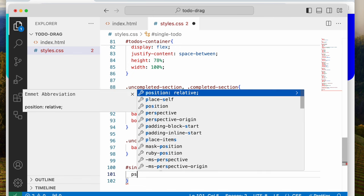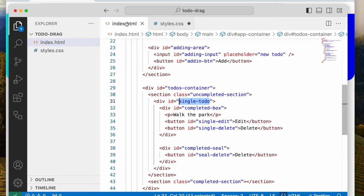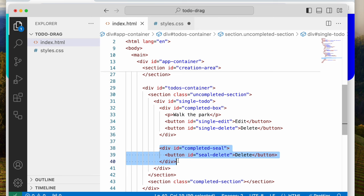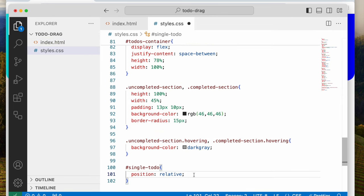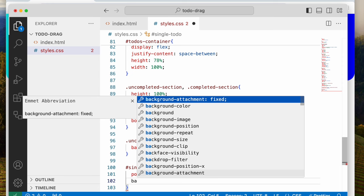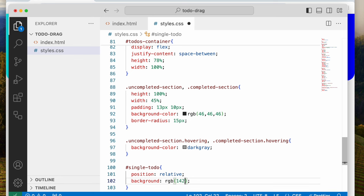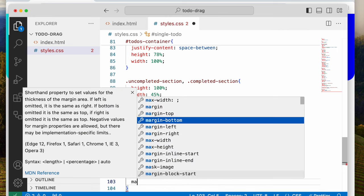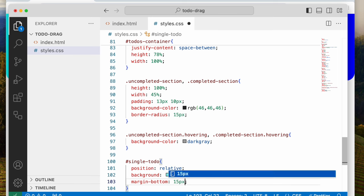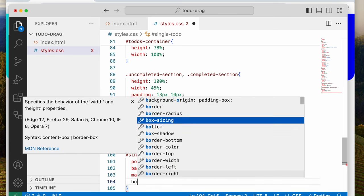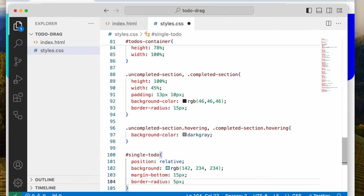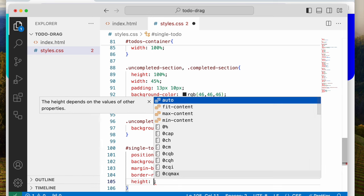For the single to-do, let's say position relative. The reason is the completed seal is going to be position absolute, and I don't want it to escape this single to-do. So we'll give it background RGB(142, 234, 234), margin-bottom 15 pixels, border-radius 5 pixels, and height 50 pixels.